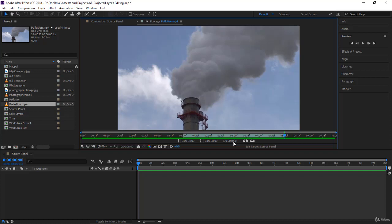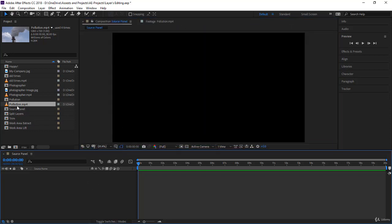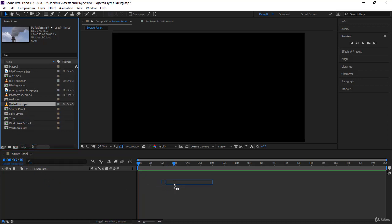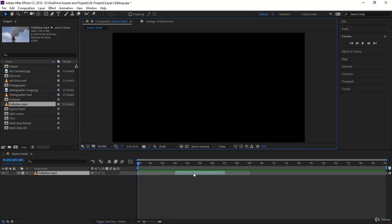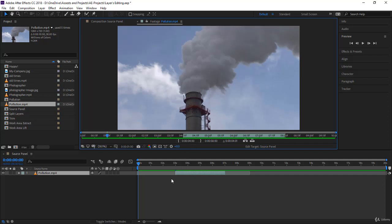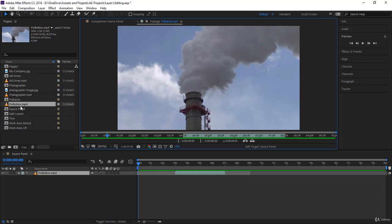Let's go back to the composition. If I click on the footage and drag and drop it into the timeline — for example at three seconds — notice the footage did not come completely. Only the duration you set in the footage panel has dropped into the composition. You have trimmed your initial footage and created a clip.